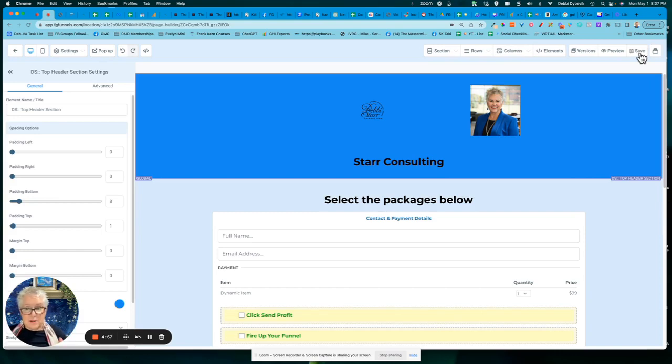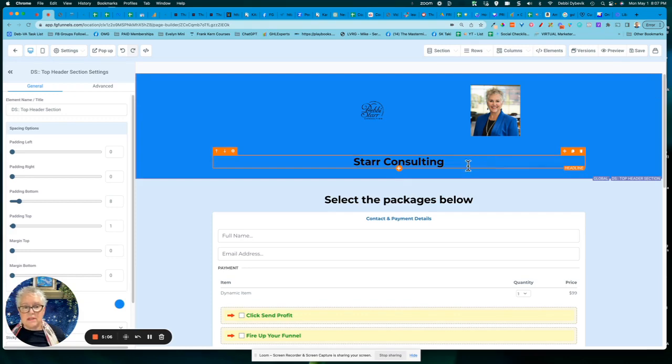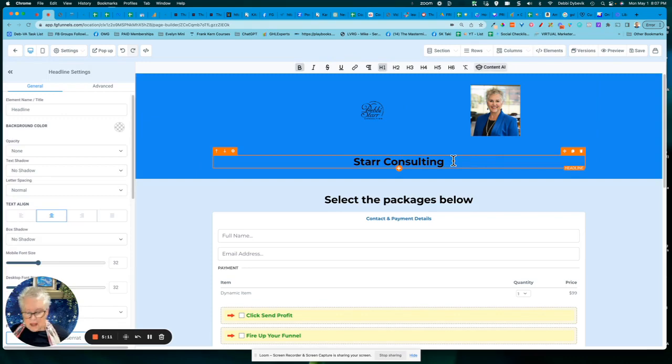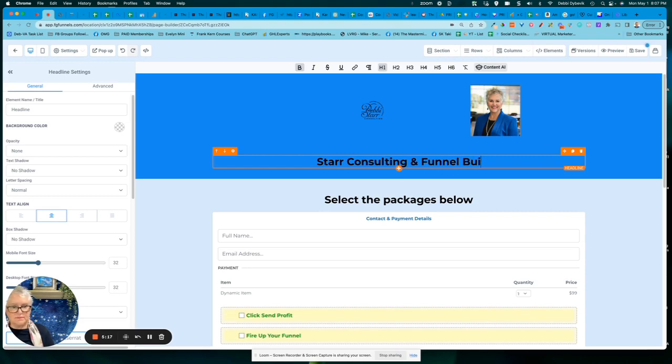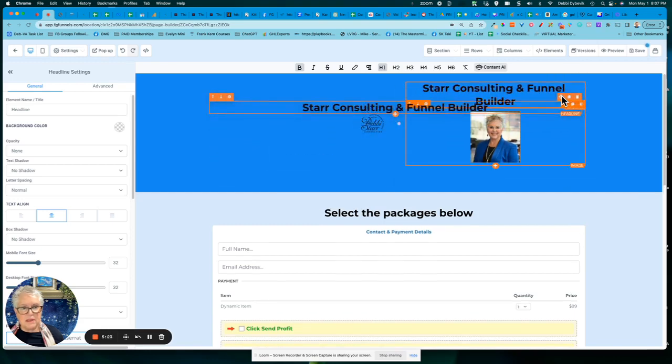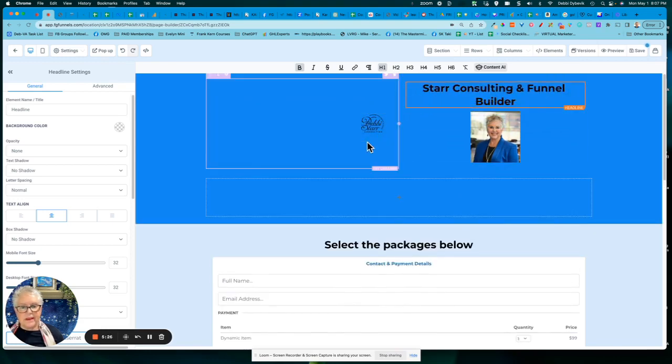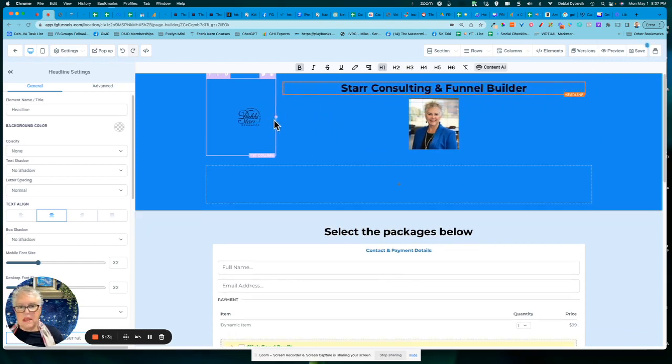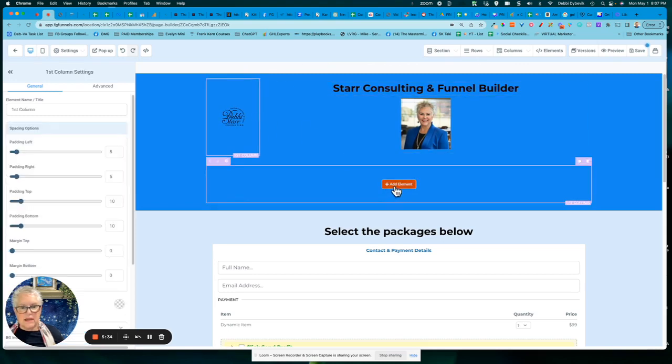Now here's where the magic comes in because this is a global header or a global section. If I make a change, it's going to save it to everything. All right. So I am going to say Starr Consulting and Funnel Builder. Okay. So maybe that's my heading and I'm actually going to grab this. I'm going to pull it right there. Let's see, what else do I want to do?